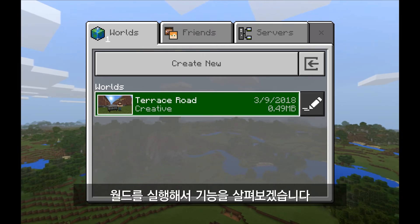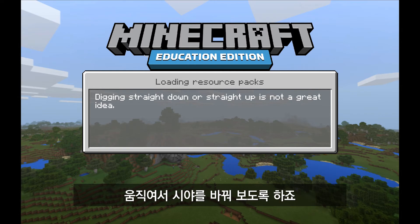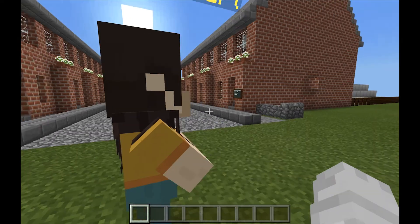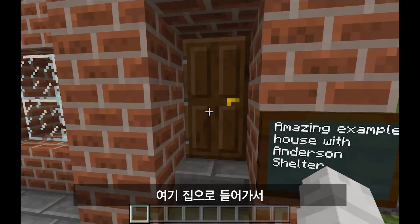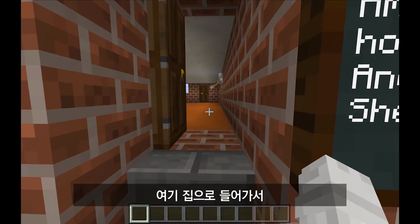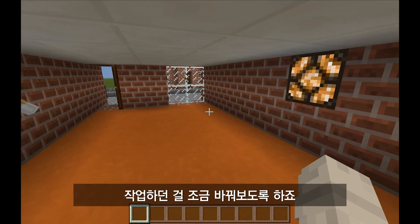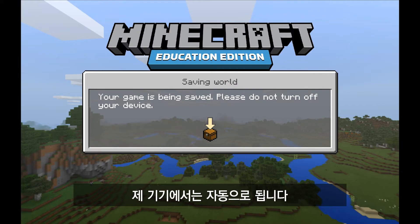Now let's say I open this world up for a little bit and I play around in it. So let me just move around a little bit to change my point of view. If I walk up over here, let's say I go into this house and just change a little bit of what I'm doing. Now when I exit out of this world I might want to save my progress, and it will do that automatically on the device I'm using.